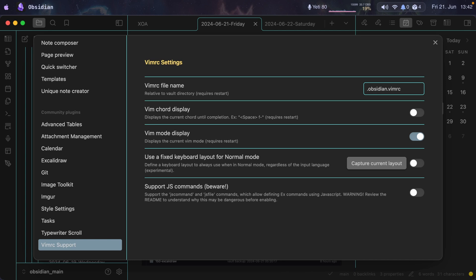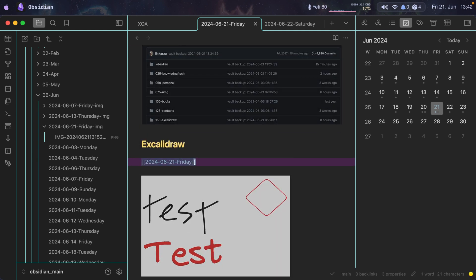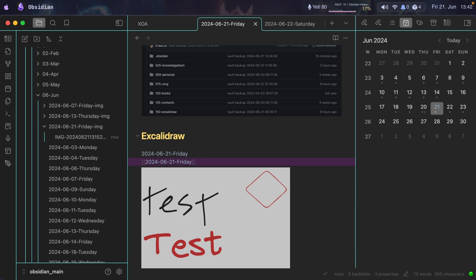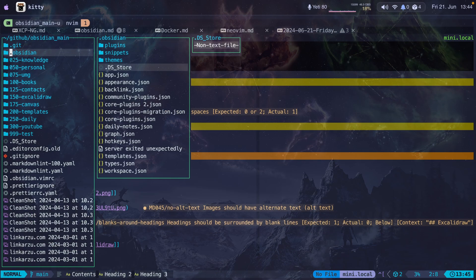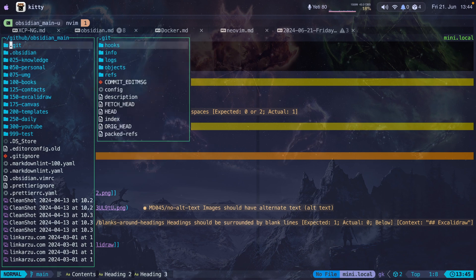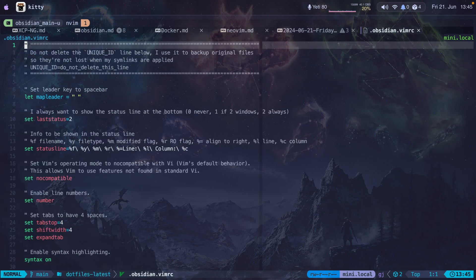Vim RC Support is one of my favorite plugins. It allows me to use Vim motions when navigating in Obsidian — I scroll up and down using K and J, select a line with Shift+V, enter visual mode with V, copy and paste text, or delete an entire line with DD. If you're used to Vim or Neovim, this plugin lets you use those motions here. To configure it, you create a `.obsidianvimrc` file at the root directory of your Obsidian vault — the same level as the .obsidian folder — and put your Vim keybindings there.